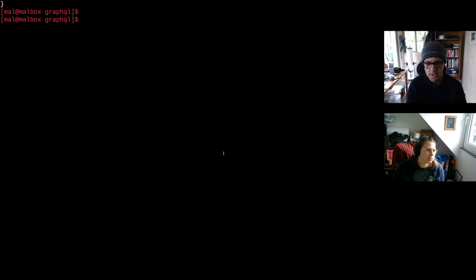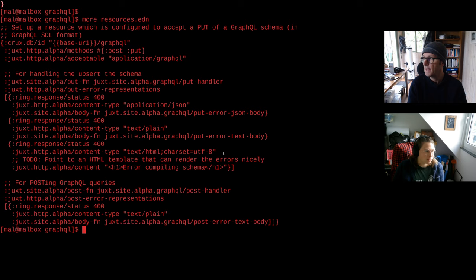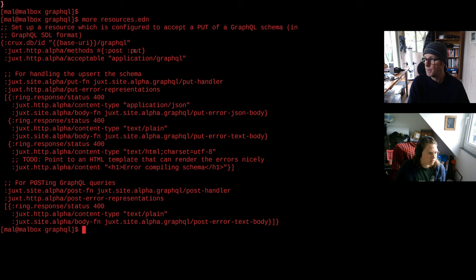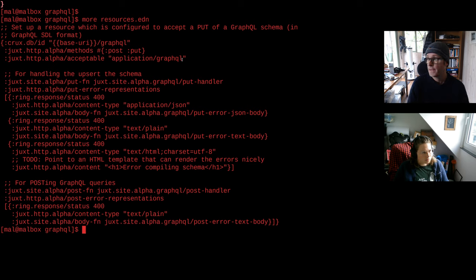So the first thing is we can imagine we have an empty site server and it doesn't know anything about what GraphQL we want to do. I'm going to show a site resource - this is going to be posted to site as a super user and this allows us to do POST and PUT. When we do a PUT to this resource it's going to assume we're putting a schema over that endpoint, and when we POST it's going to assume we're posting a query.